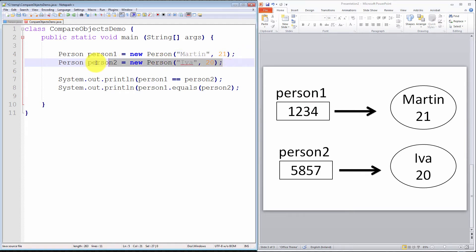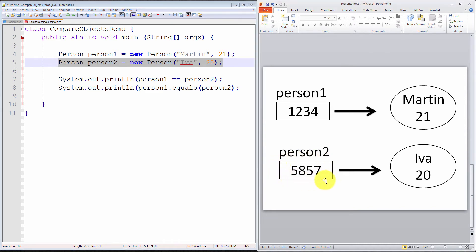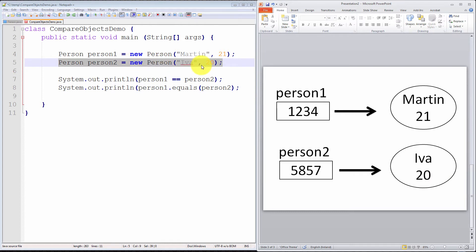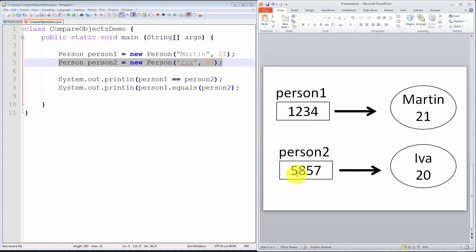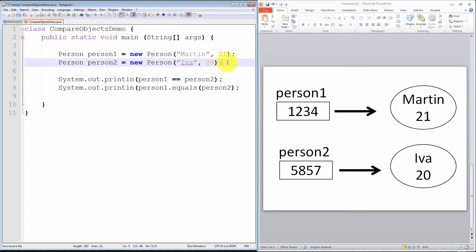In a similar way, when a second statement is executed, person2, a new object reference is created that is capable of holding the address in memory of a person object. And then, it is instantiated with a new object, so a new blob of memory, that stores the name Eva and the age 20, and then the address of this blob in memory. Let's say it's 5857, it is stored in the object reference that is called person2. That's the state of the system.